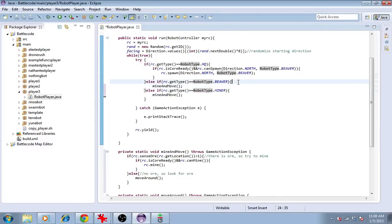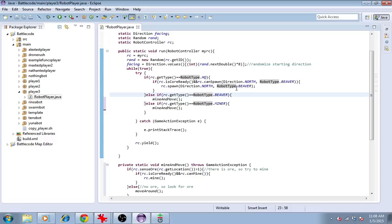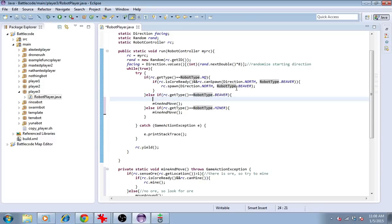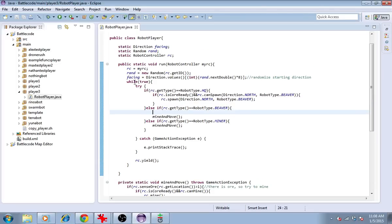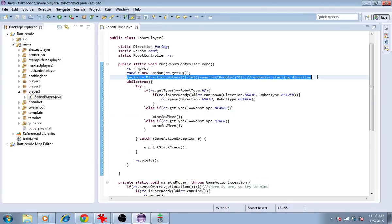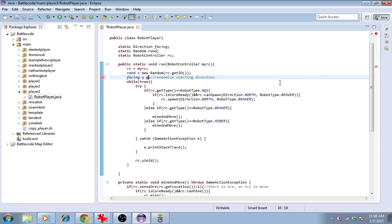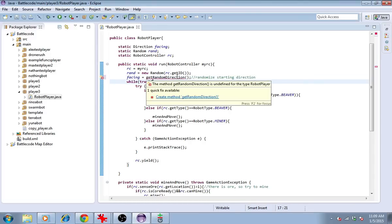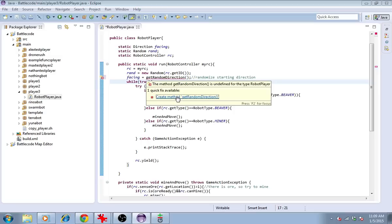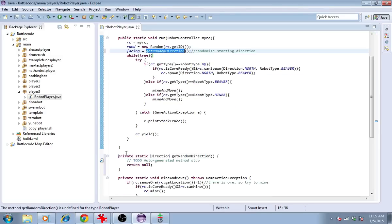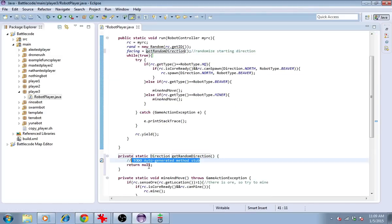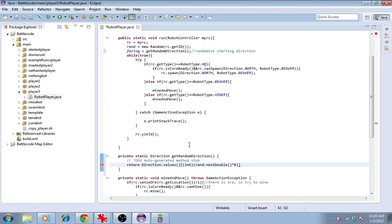But if it's a beaver, we may also consider doing some construction. We may want to construct a building in a random direction, so let's actually make this a method. We'll call it getRandomDirection. We'll have it return this direction.